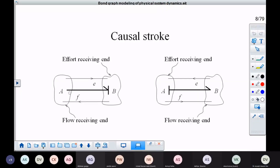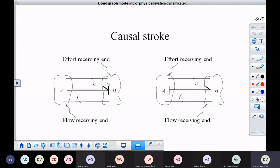Here we have two subsystems A and B interacting with each other, exchanging power. The information of effort goes from A to B, and because it is a physical interaction, it has to follow the laws of physics. So A cannot also determine the flow — it has to accept whatever flow is decided by subsystem B. We represent the receiving of the information of effort by subsystem B by placing a stroke here on this power bond towards the end, as shown.